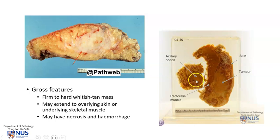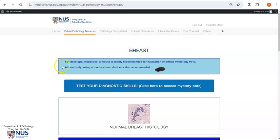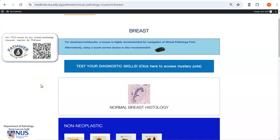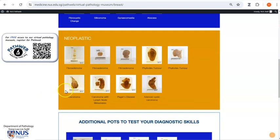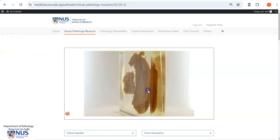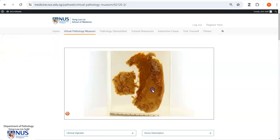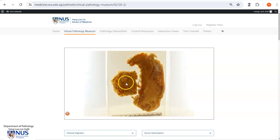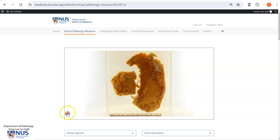We also have here axillary lymph nodes which appear fleshy and enlarged, and these are involved by metastatic carcinoma. Here is the breast chapter in PathWeb in our virtual pathology museum, and I'm going to select a case with carcinoma with lymph node metastases. This is the same gross pathology virtual specimen that we saw earlier, with the skin and the tumor, pectoralis major muscle, and the nodal metastases.